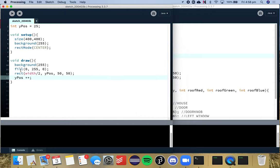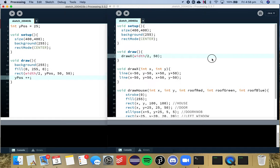So we have this code here and we want to apply it with the draw x and the draw house function that we did in the week three practical.